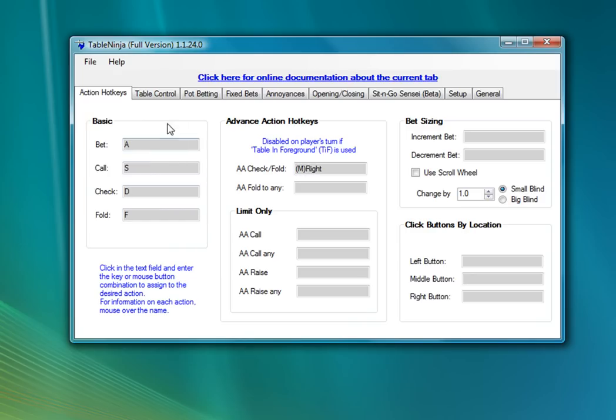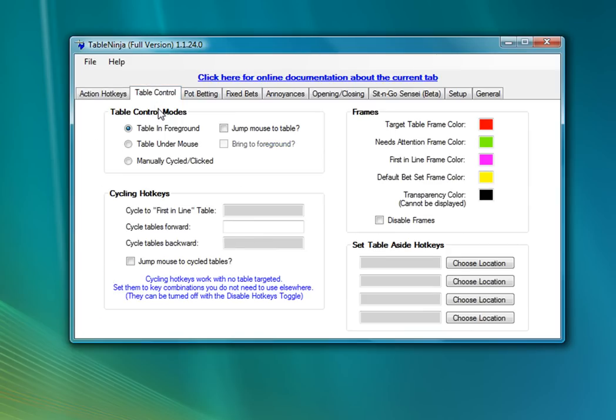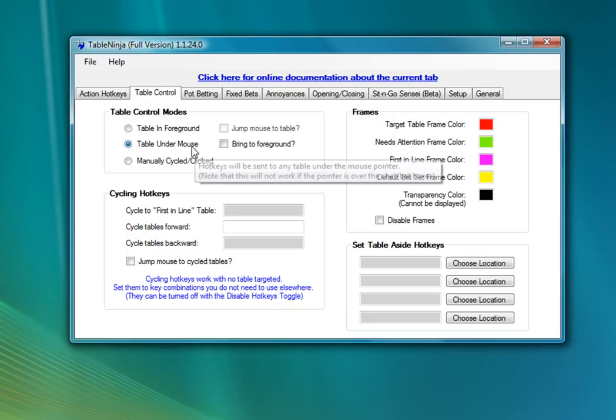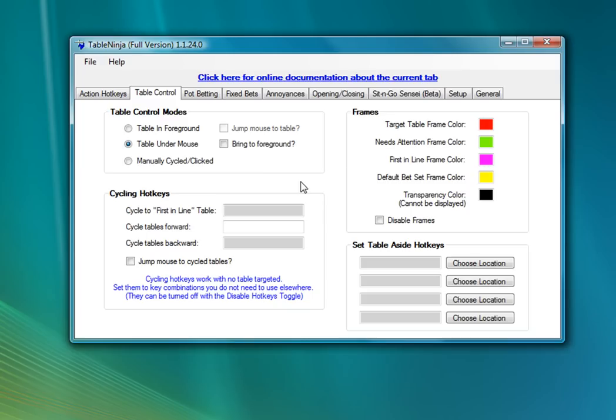Now that we've got some basic hotkeys set up, I'm going to go to the Table Control tab. This is where you decide what table your hotkeys act on. I'm going to start with the table under mouse mode. I think when you're tiling, and for cash games, this is a really nice mode to use. This means that actions will be sent to whichever table is under my cursor. So I just need to move my cursor over table and then press a hotkey, and the hotkey will act on that table.